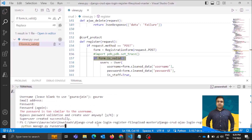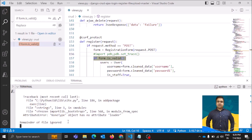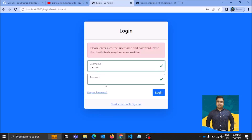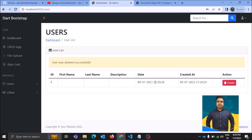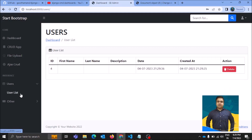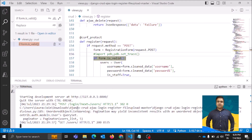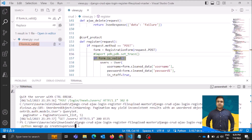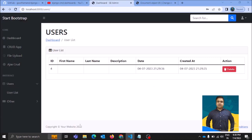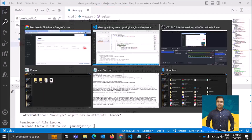No error was returned, which means we deleted it successfully and now created the username successfully again. Let's log in — and I'm able to log in. In the users section I can see the details, but the first name and last name are not getting reflected, only the creation date and creation time. Now let's create another user and see what happens on this page.